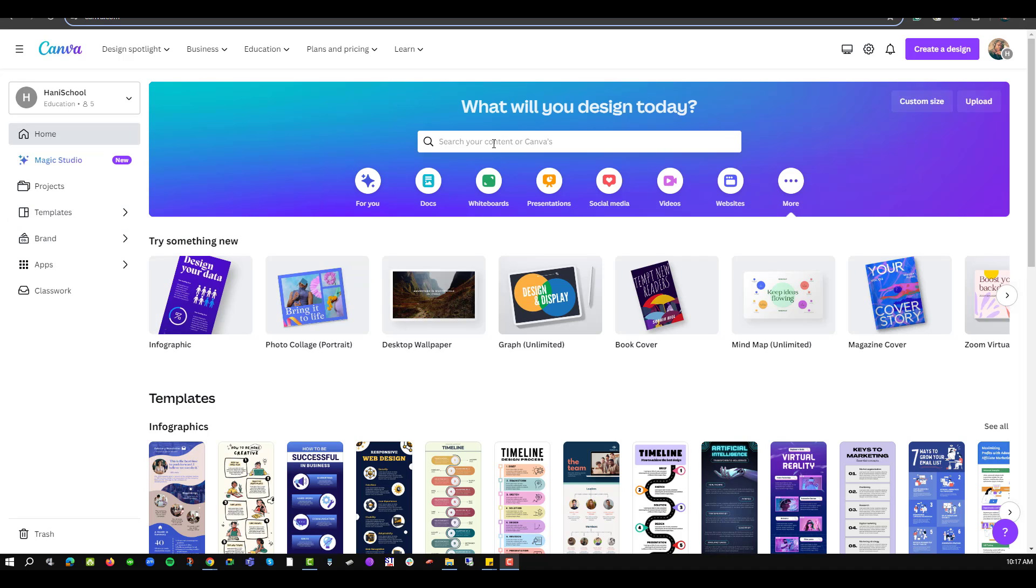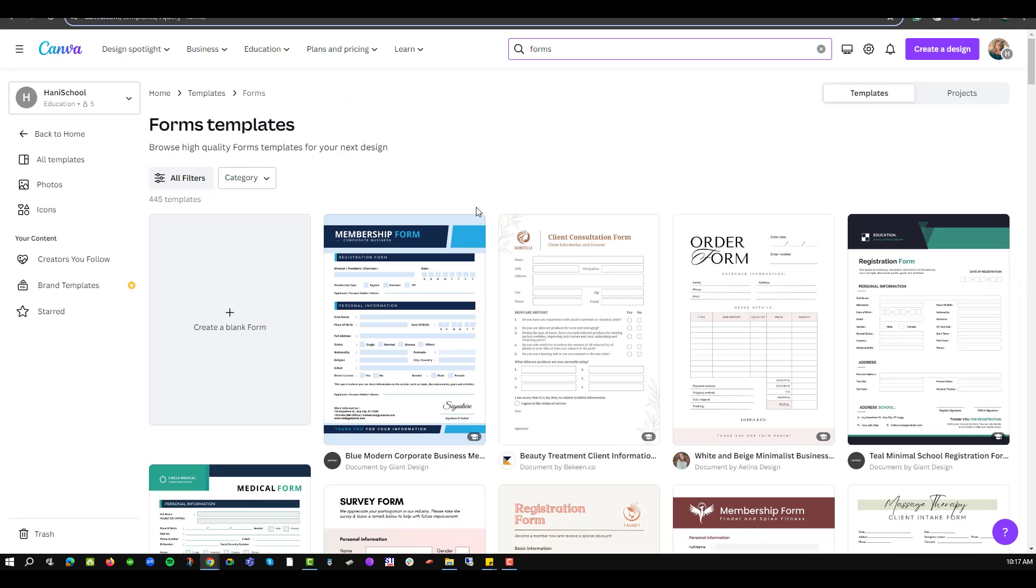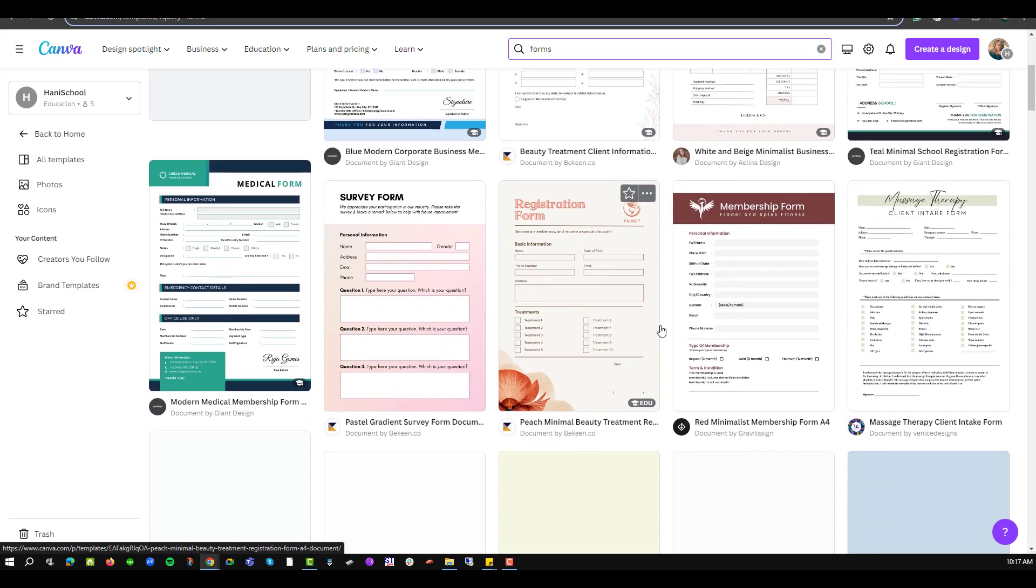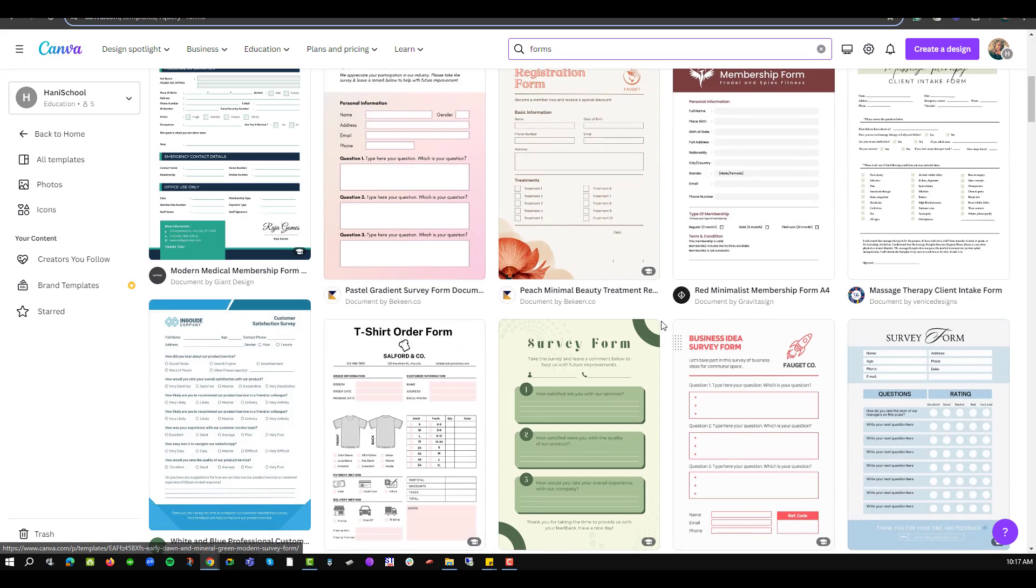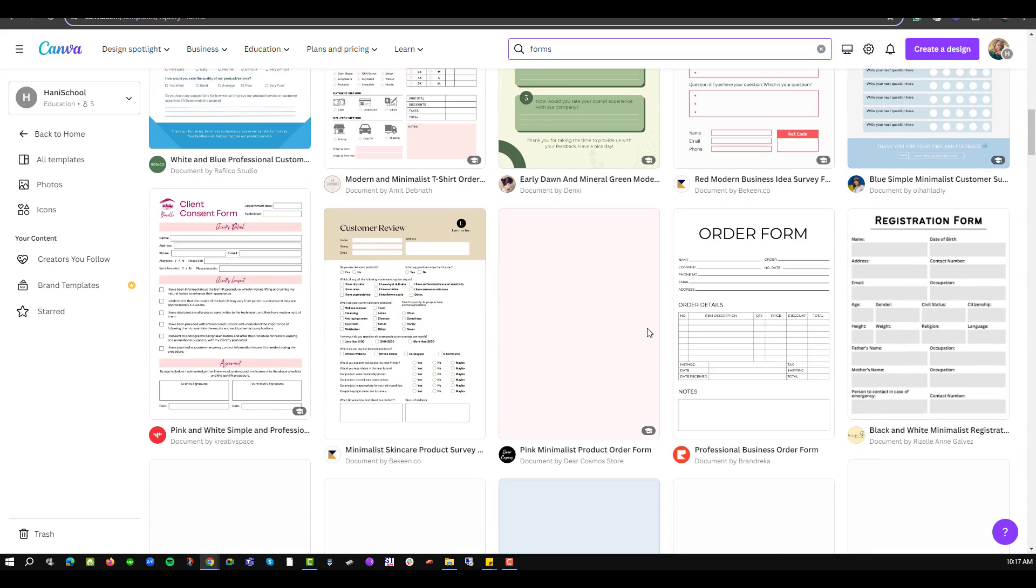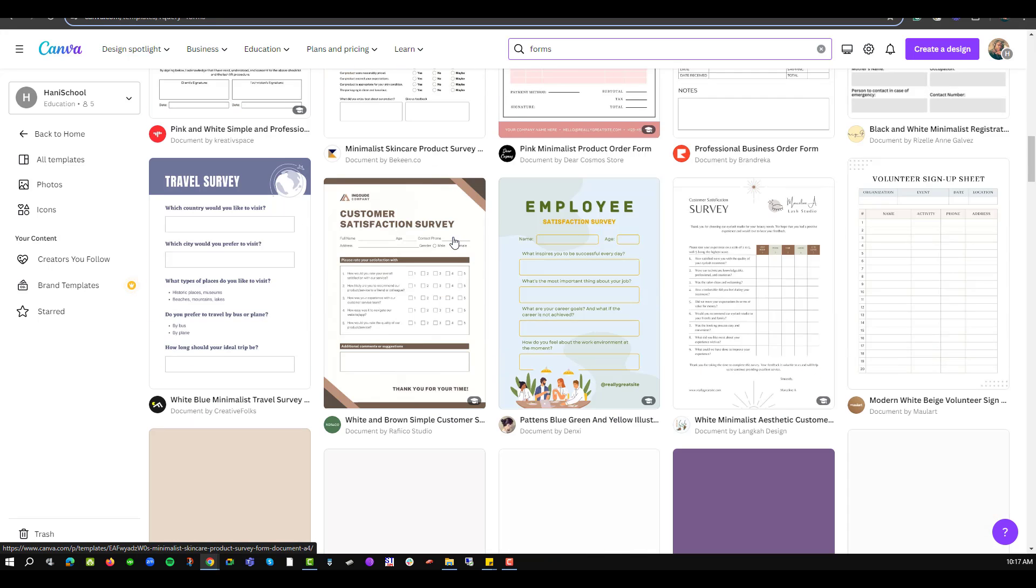In this case from my dashboard I'll navigate into the search option and type in form. From the options that are available in the form design you'll notice that we have a number of forms that you can adopt to use in your work, for example order form, registration form and many more.